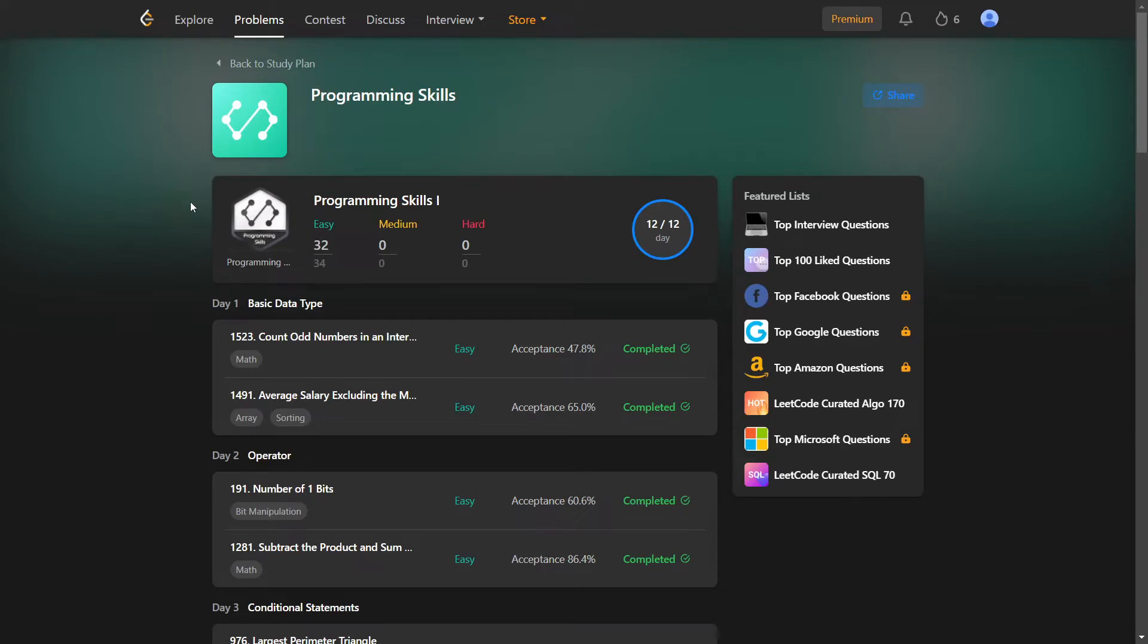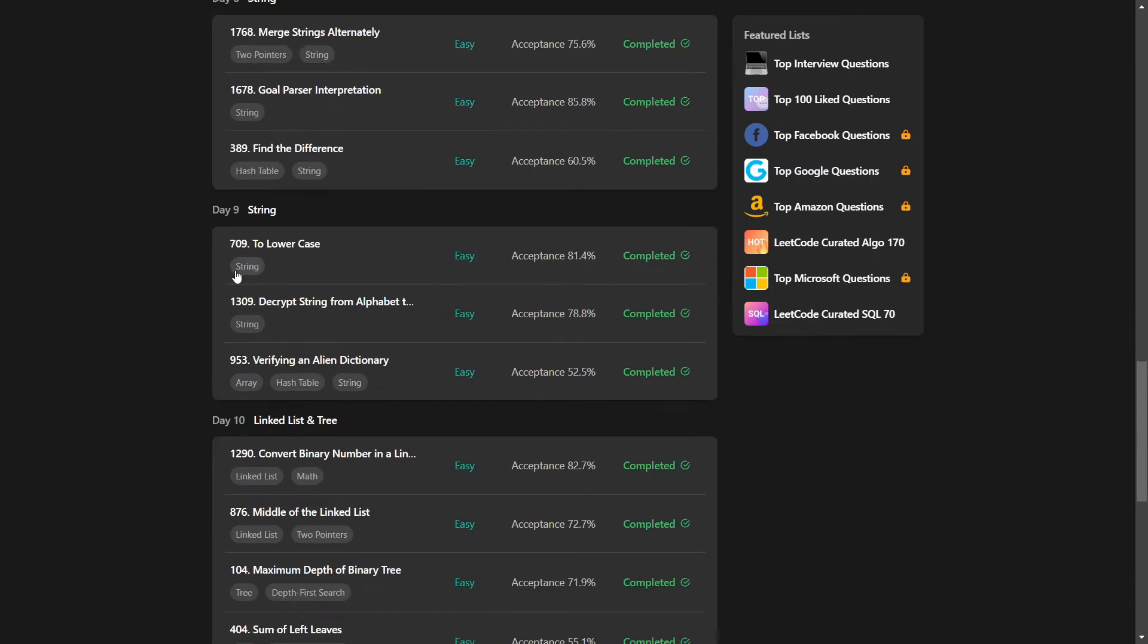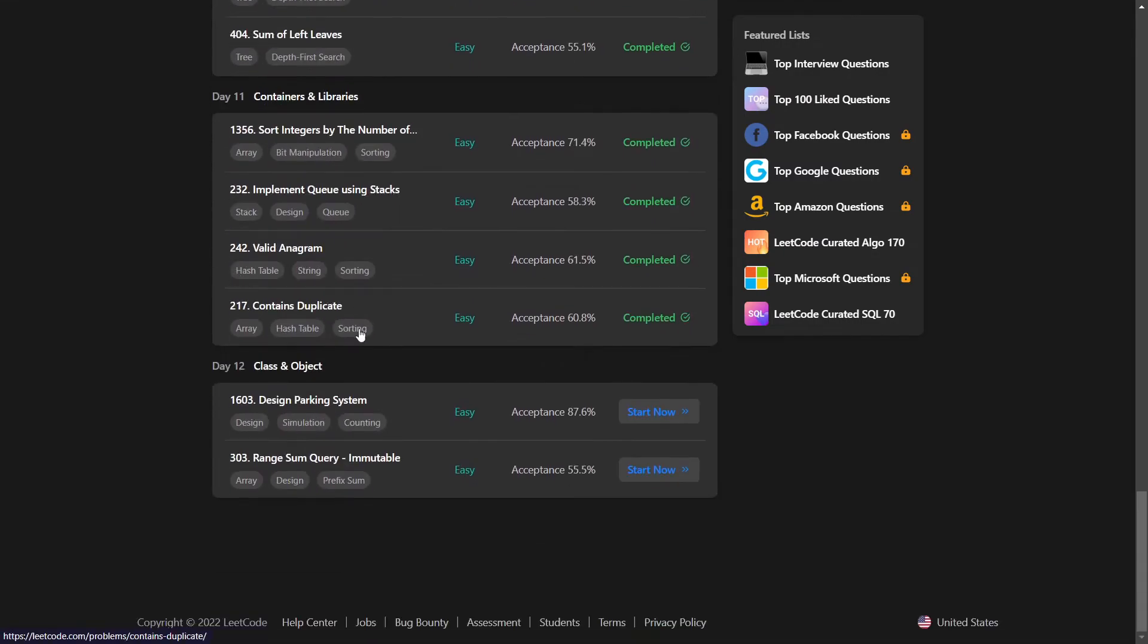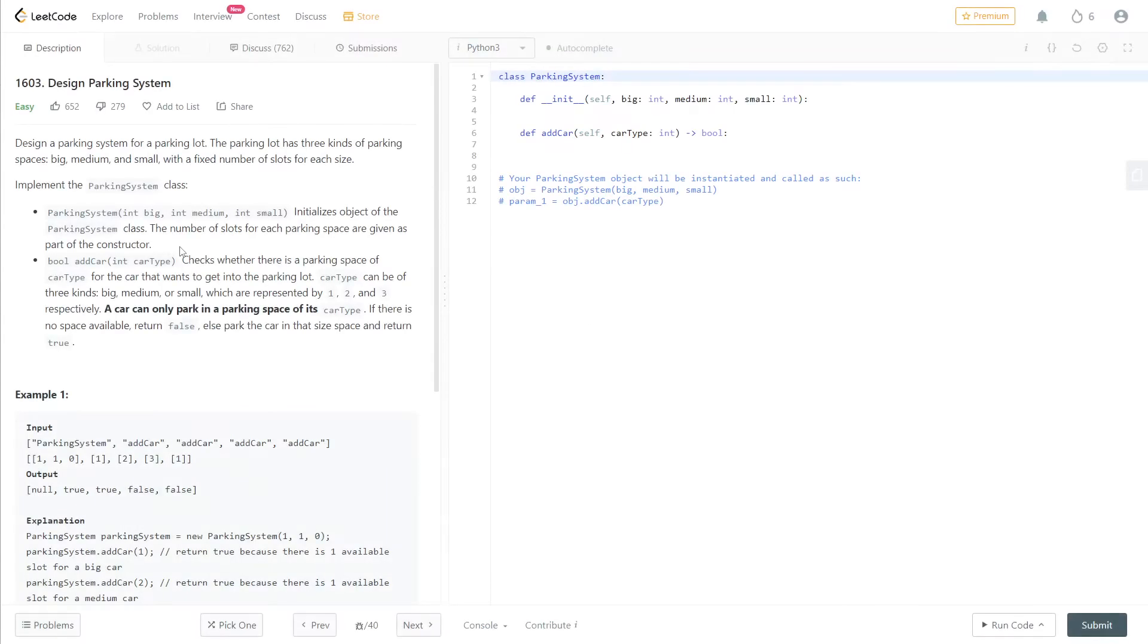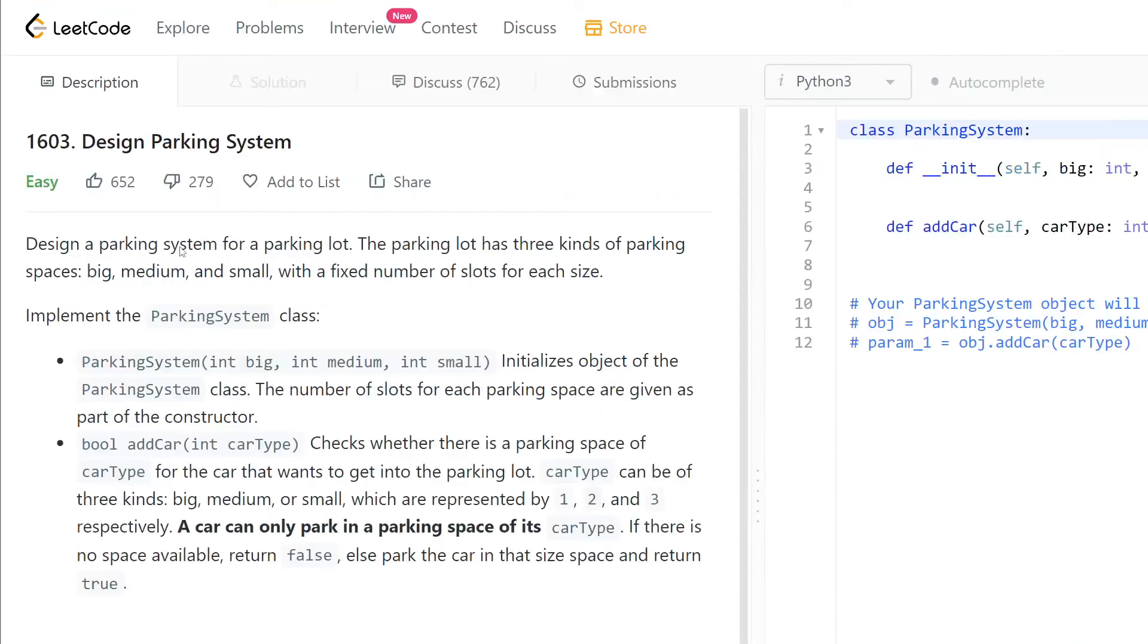Alright guys, welcome back to study plan programming skills. It's the last day, the first problem for the last day. So Design Parking System - design a parking system for a parking lot.